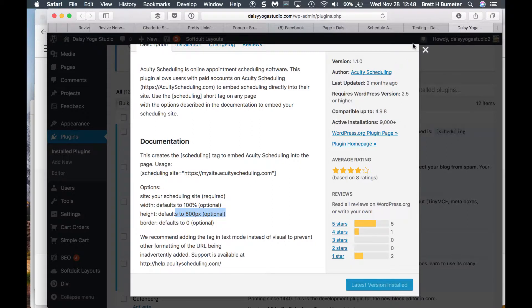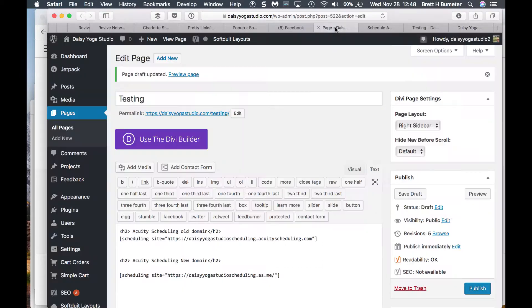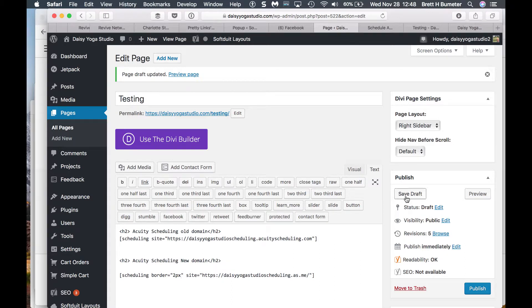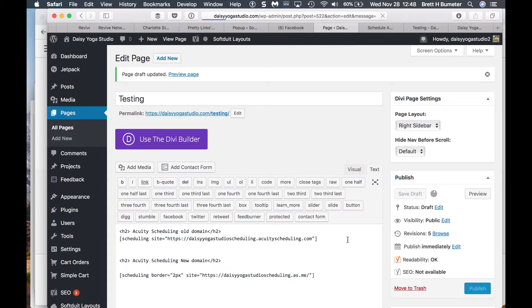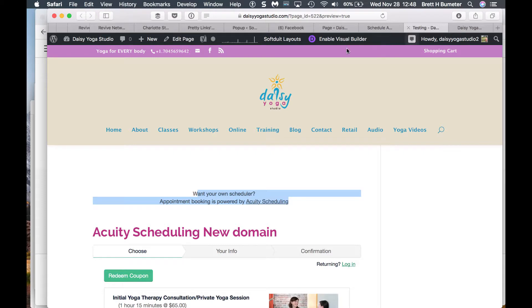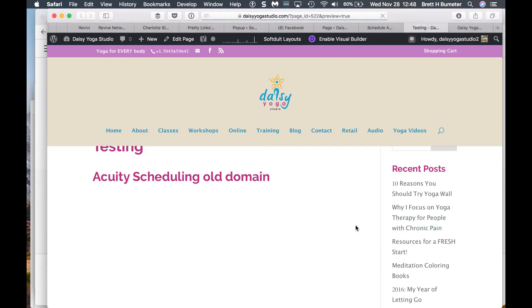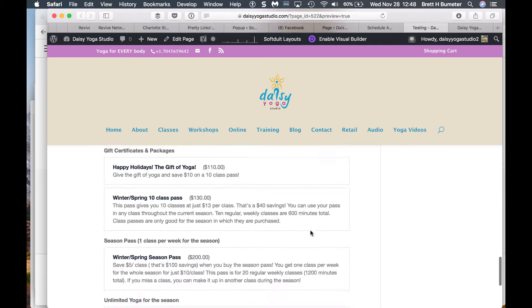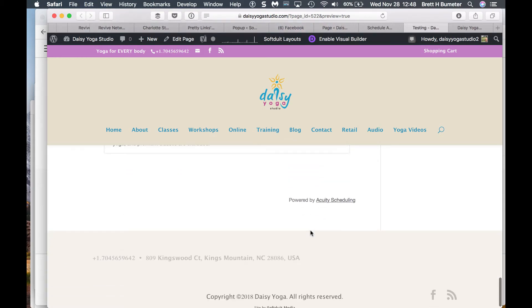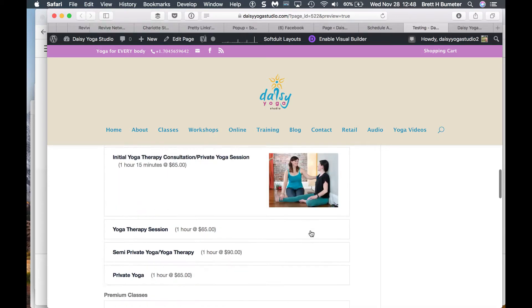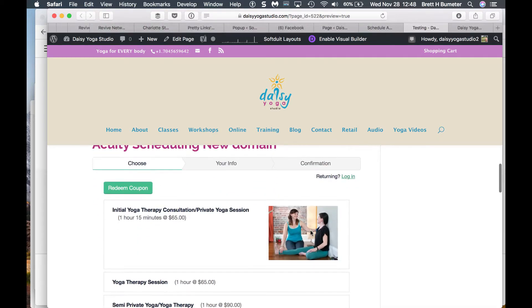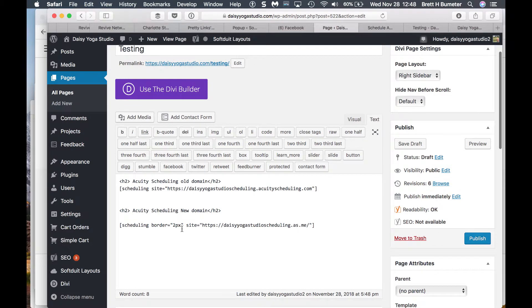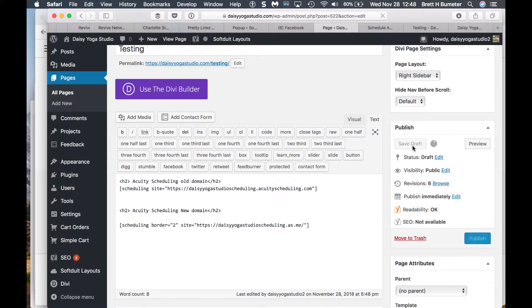So if we wanted a border, I'm just coming back into here. It looks like we would add a border equals, and I'm not sure if it's two or two PX or pixels. We'll update that. Refresh our preview page. And did it go? Well, I still don't see a border showing up, so maybe it's not two PX, but two. Or it may just, this may be something that doesn't even work.